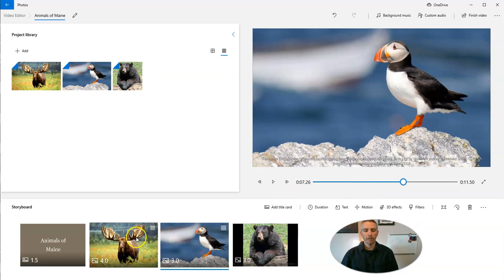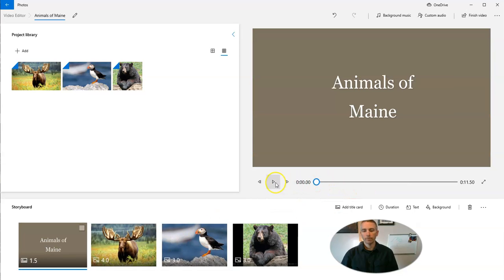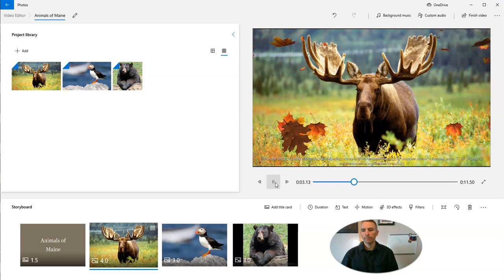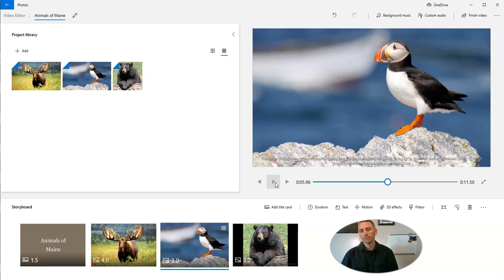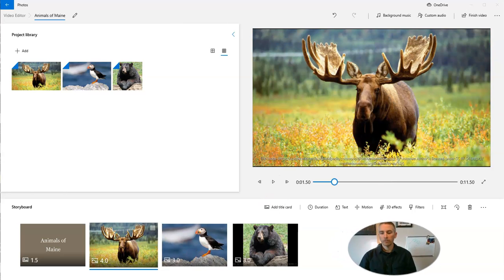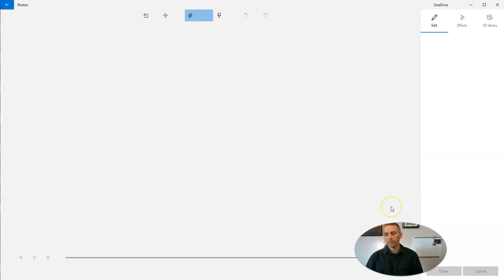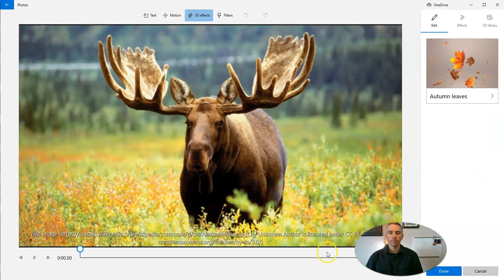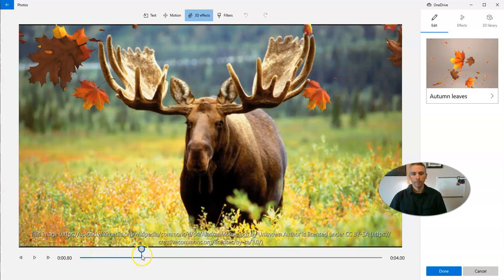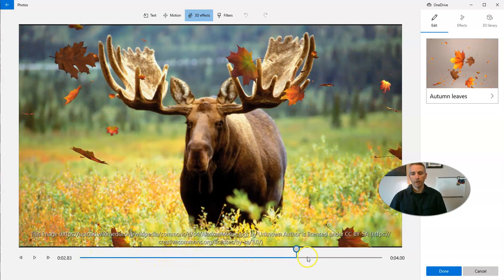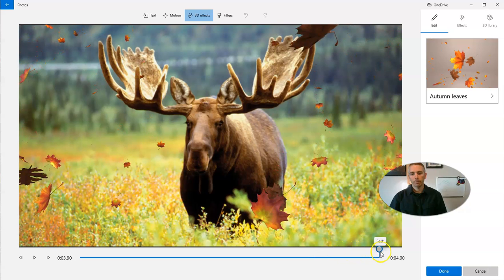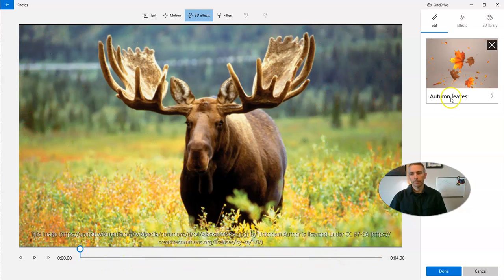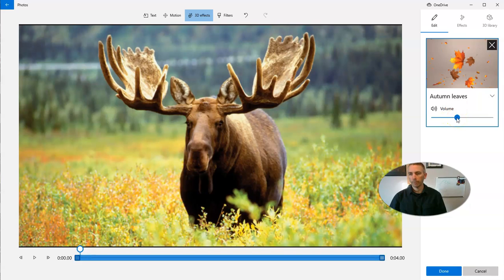And so let's go back to that moose picture and play from the beginning with Animals of Maine. And we can adjust the playback of those 3D effects. Again, we have autumn leaves selected. And we can drag out the autumn leaves there to be the entire length. We can adjust the volume of the sound effect that comes along with those autumn leaves as well.